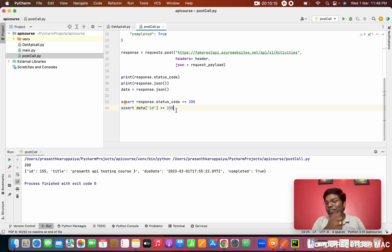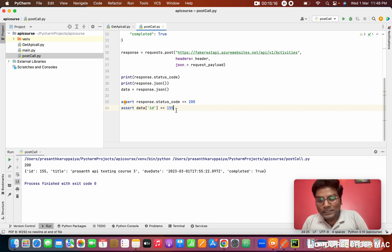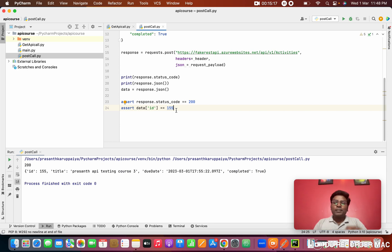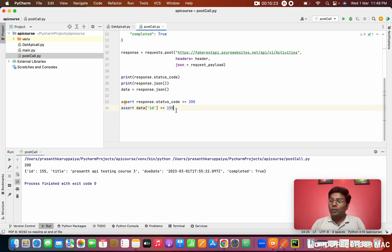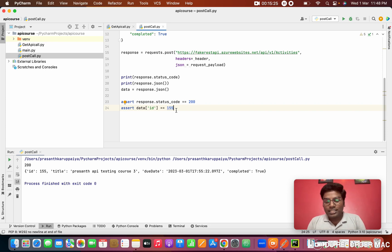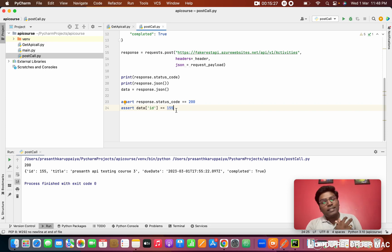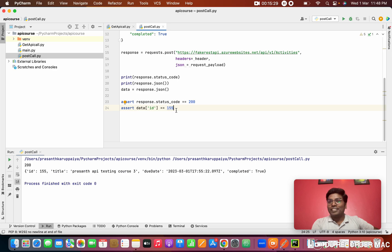This is how we fetch data from the response body and do assertions. Thanks for joining this POST request class. If you have any doubts, please put them in the comments and we will discuss more in the next sessions. If you like the video, please subscribe and share with your friends.